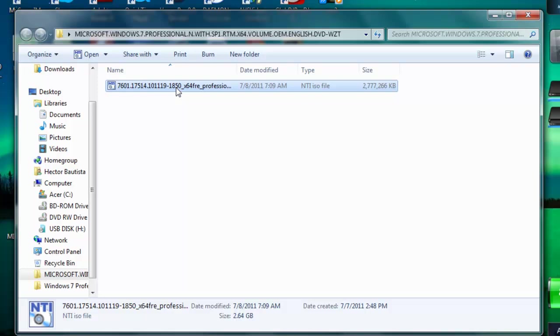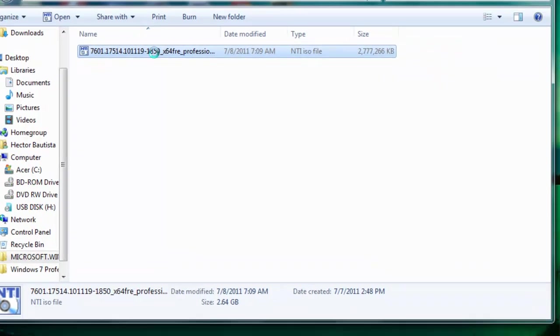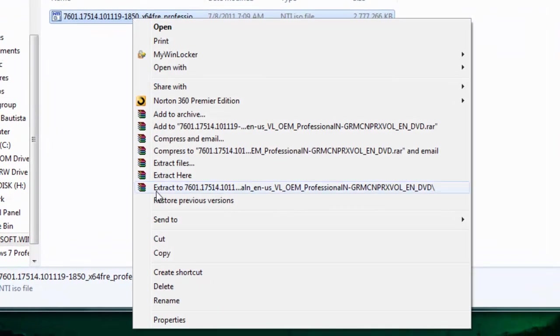You want to right-click the ISO file, go to extract files.